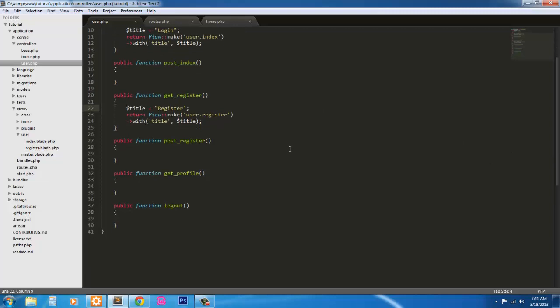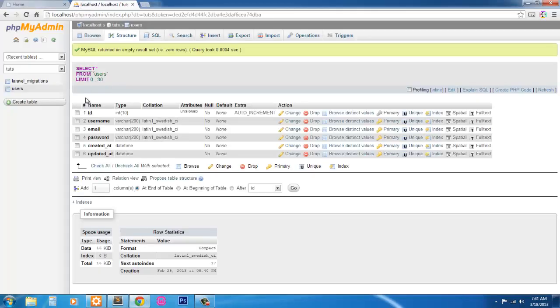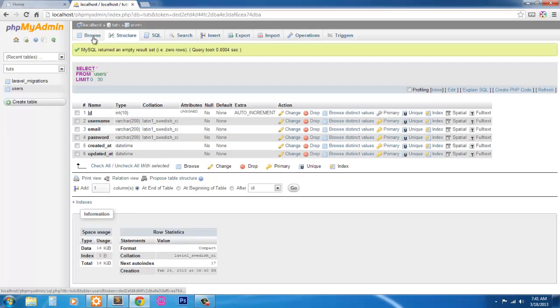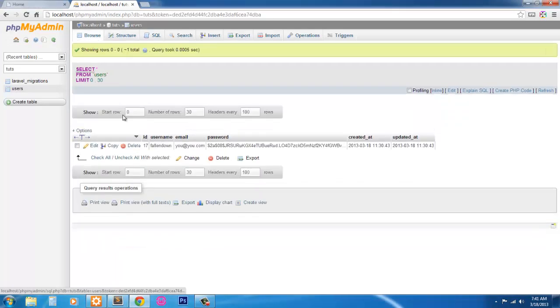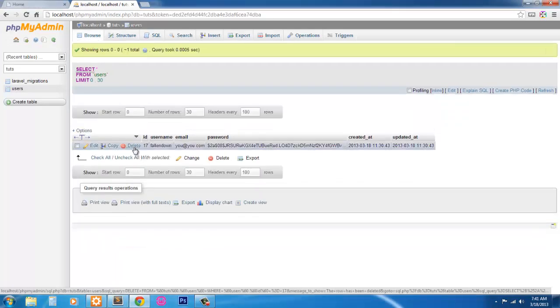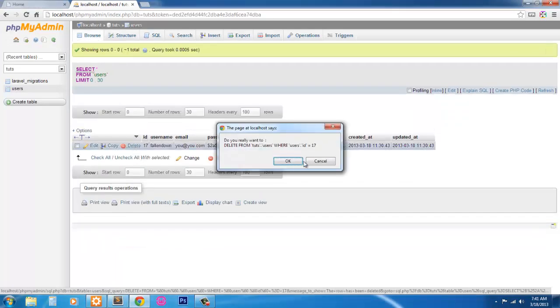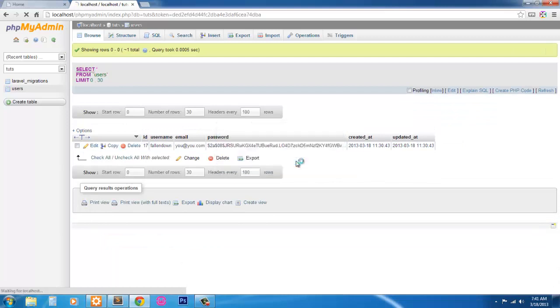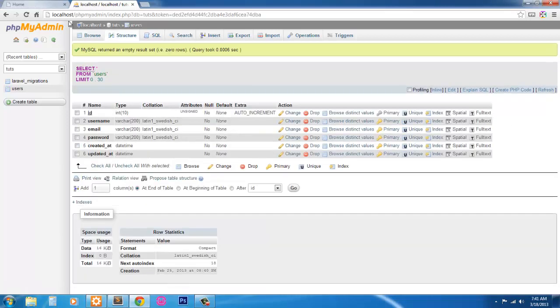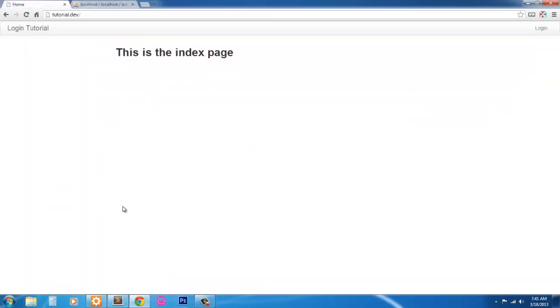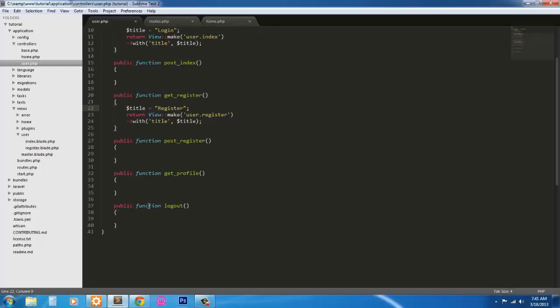For registration, we're going to register first. And you see here, we already have, I have a user to make sure that it worked. So go ahead and delete that. Come back in. And let's get started on this post register function.